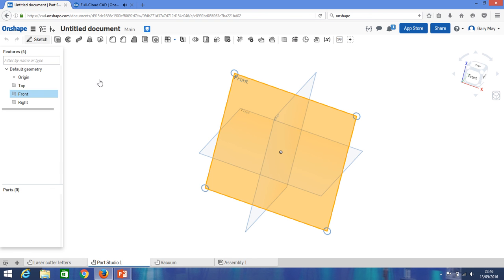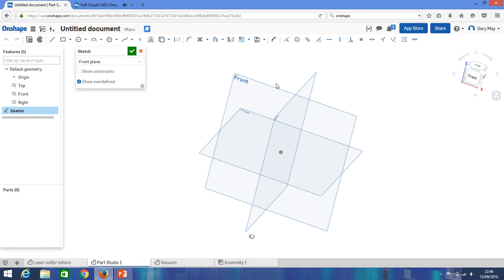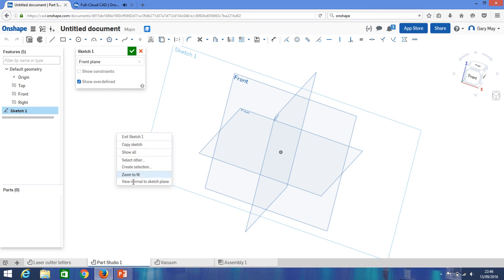But all we're going to do is we're going to pick one of these planes and we're going to start sketching on it. So we're simply going to type the letters onto this plane here. It doesn't automatically put the plane in front of you, so if you right click and view normal to sketch plane, it will turn it so you're looking at it straight on.